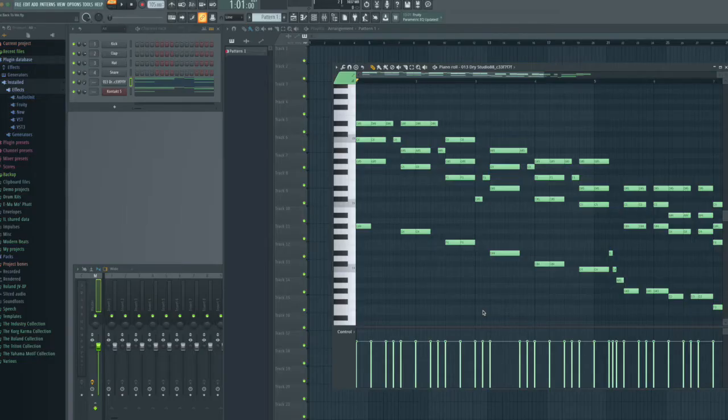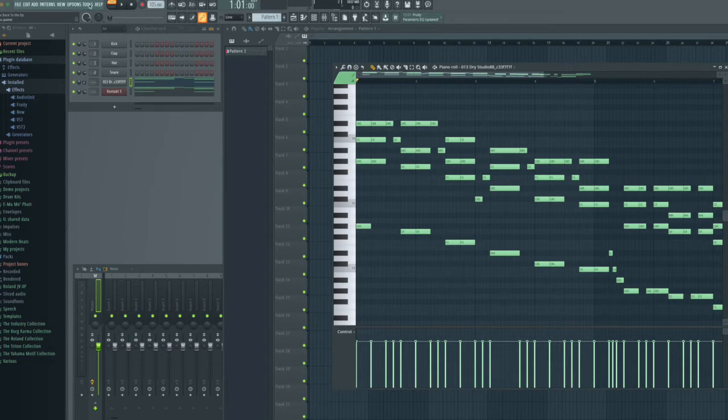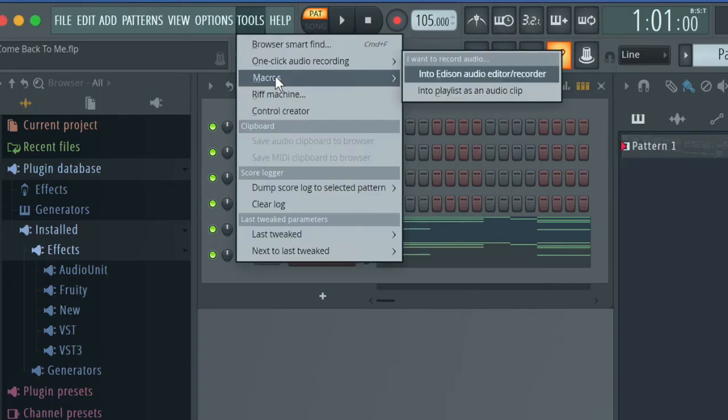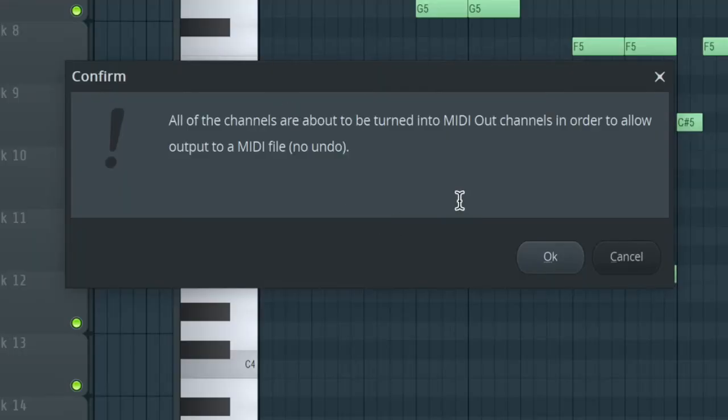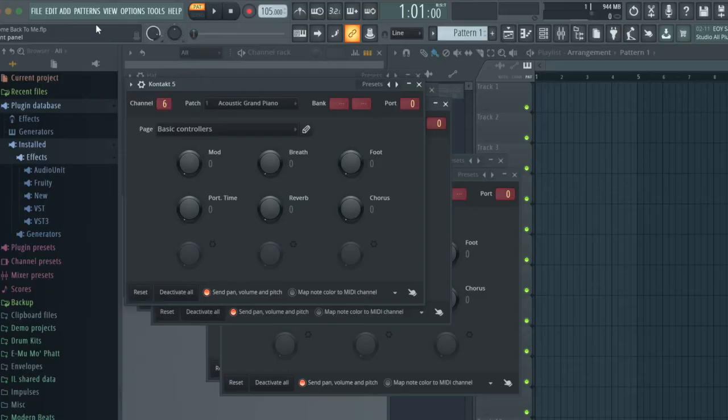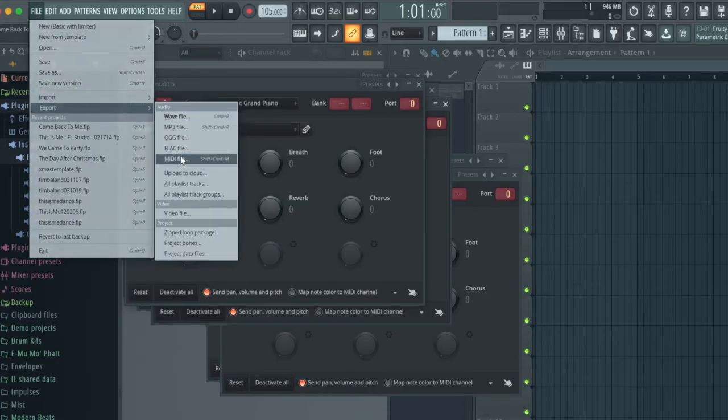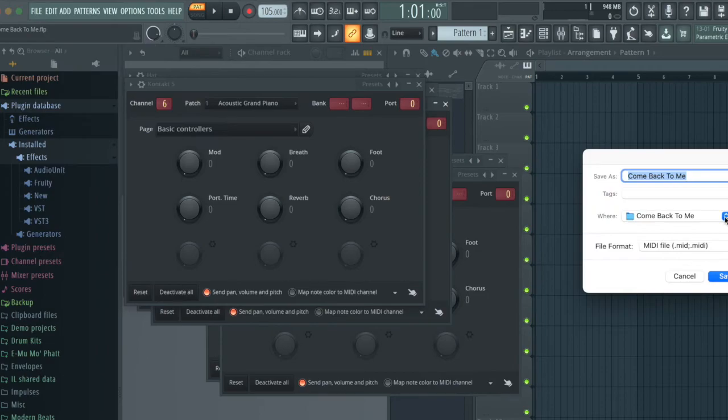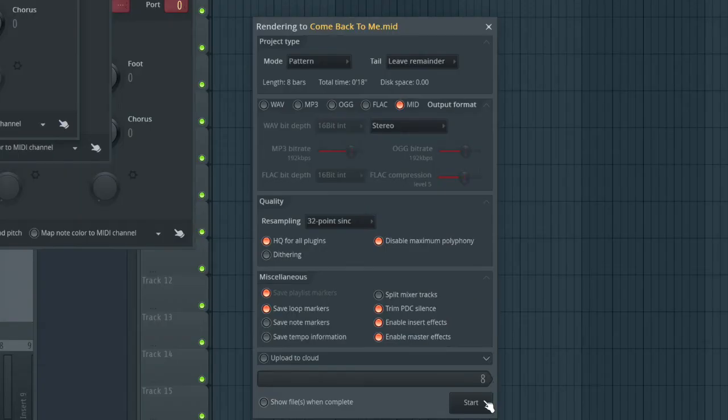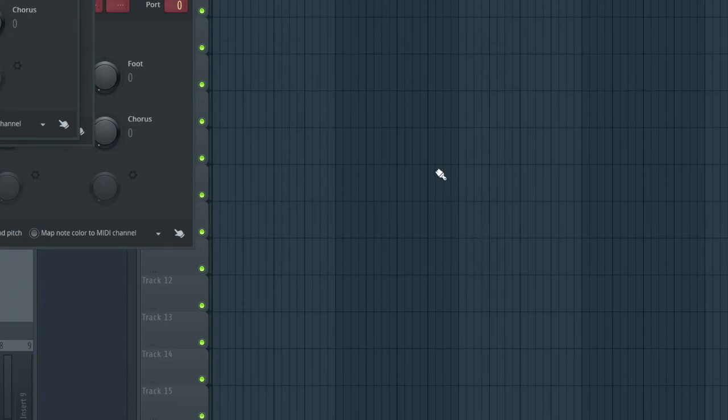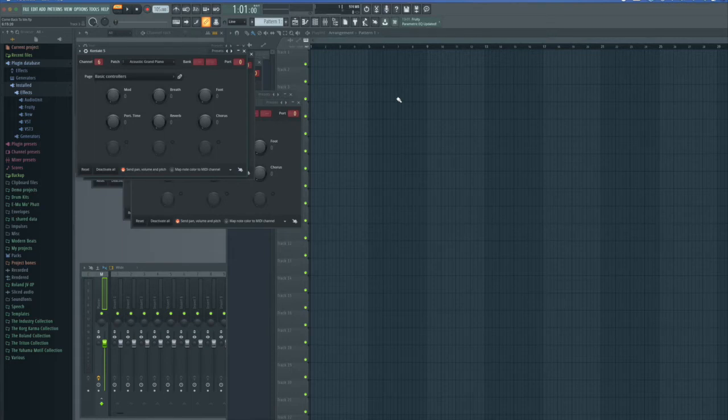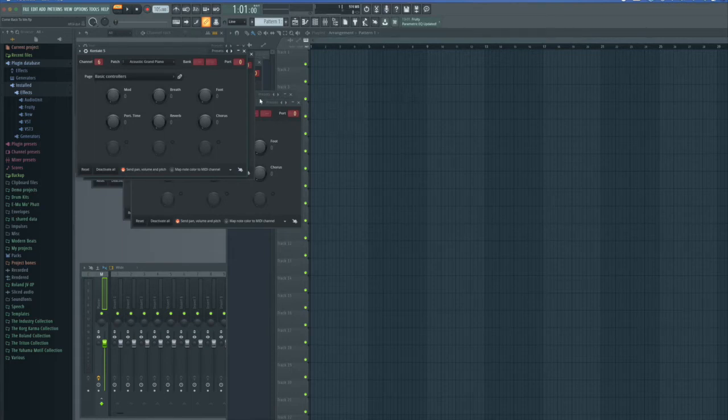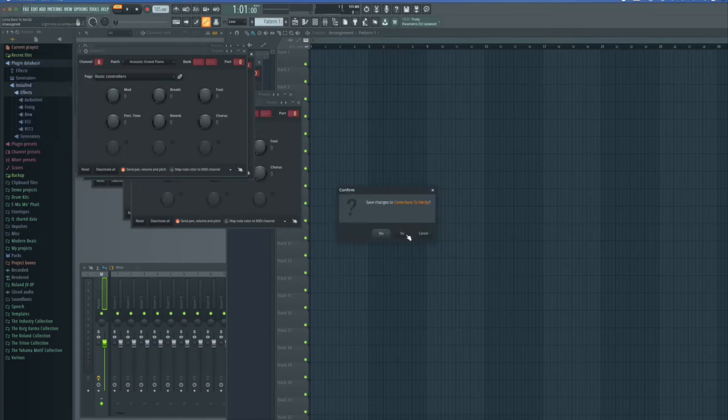So I had this song in MIDI in FL Studio and I wanted to save time in Logic and not have to do the same notes again. To export a MIDI file from FL Studio, you go to Tools, Macros, Prepare for MIDI Export. All of the channels are about to be turned to MIDI out. I click OK. Then you do File, Export, MIDI File. And I'm going to save it to my desktop. These are all the defaults that I keep, so I just click Start. That means it's done. An extremely important thing to remember, if you're doing this at FL Studio, you do not save this FL Studio with the changes you just made. So you close without saving.